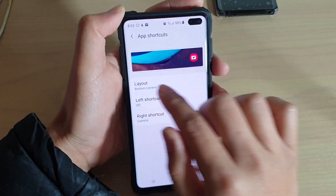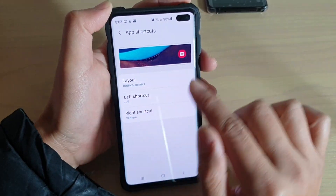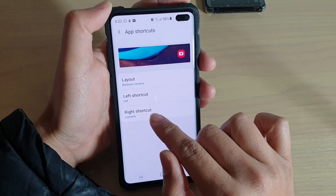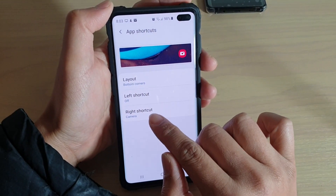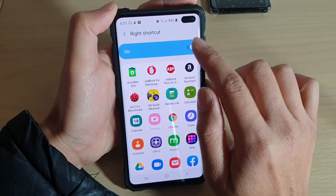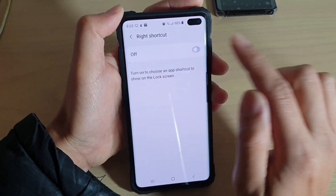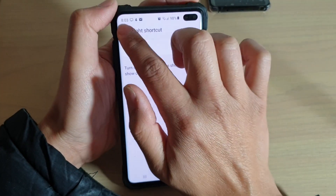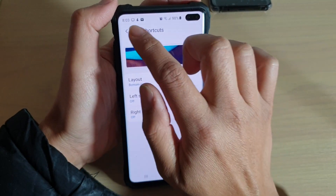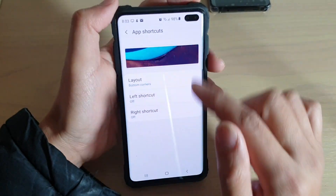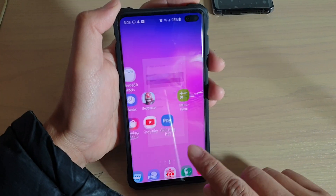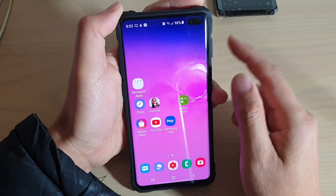Now the left shortcut is gone. You can do the same on the right shortcut — tap on it and then tap on the switch to turn it off. Then tap the back button to go back, or tap the home key to go back to your home screen.